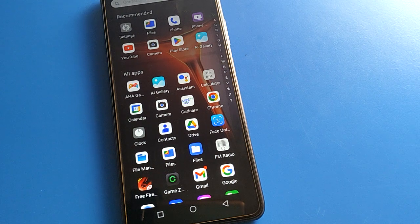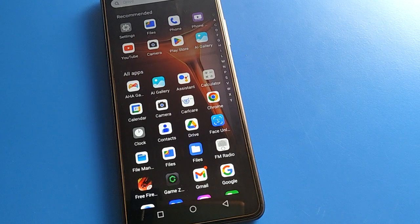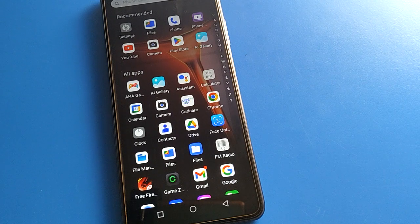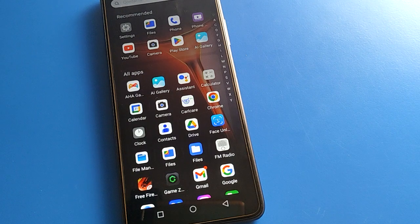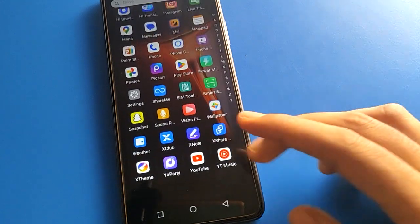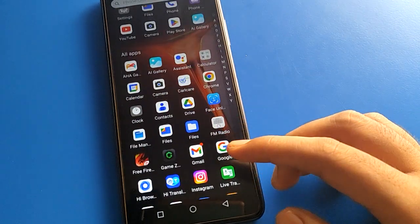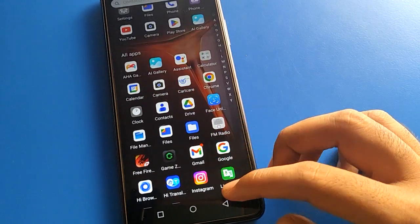Hello friends, welcome back to my YouTube channel. Today we are going to talk about Infinix mobile app settings. We will show you how to turn off app notifications in Infinix mobile, step by step, one by one.